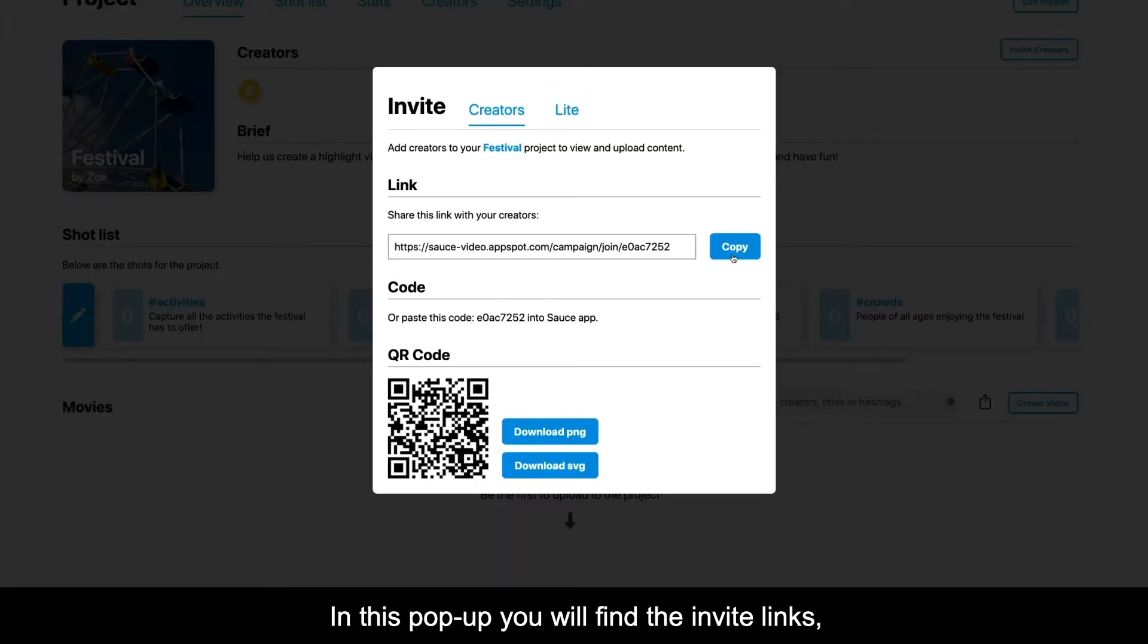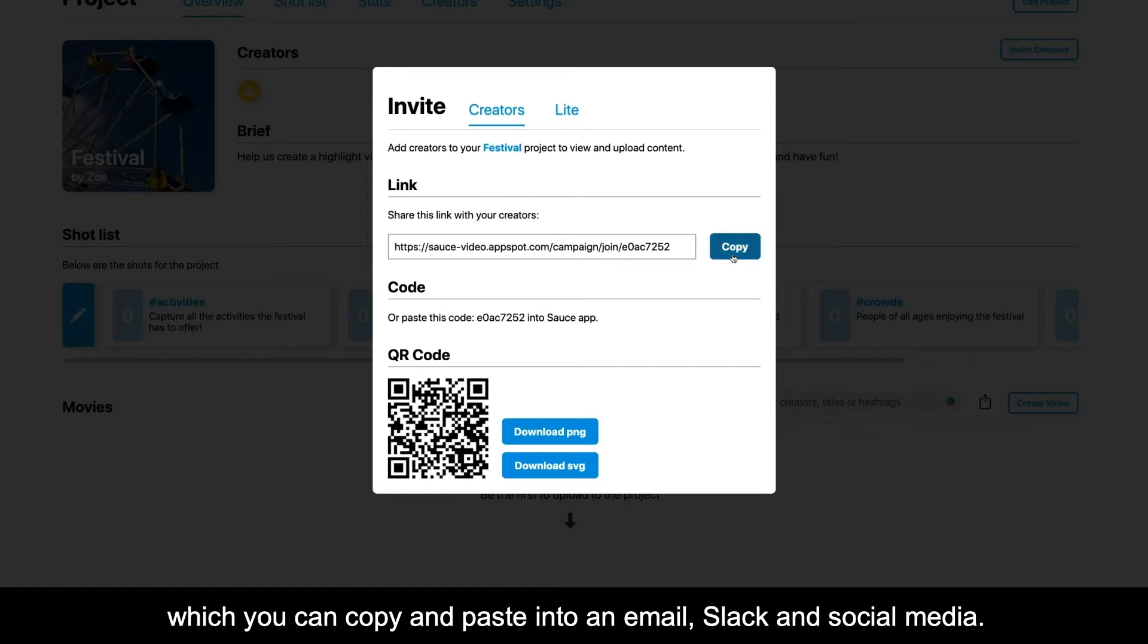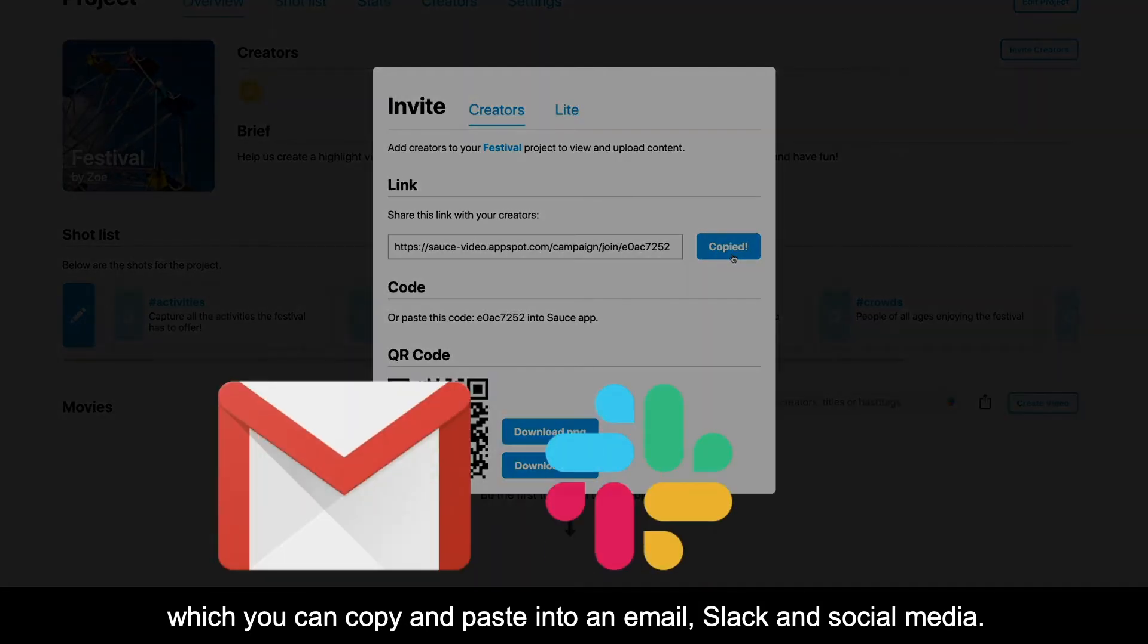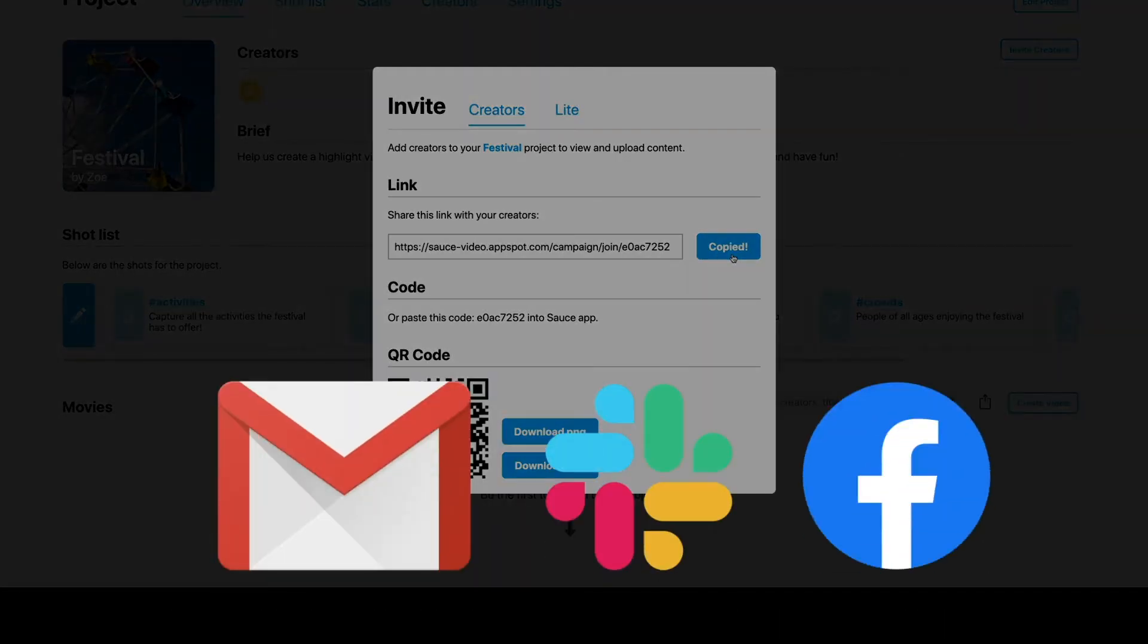In this pop-up, you'll find the invite links, which you can copy and paste into an email, Slack, or social media.